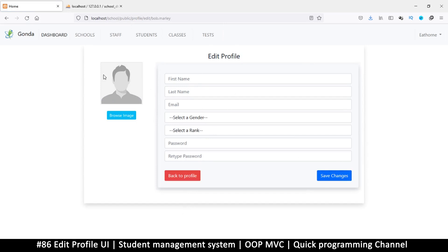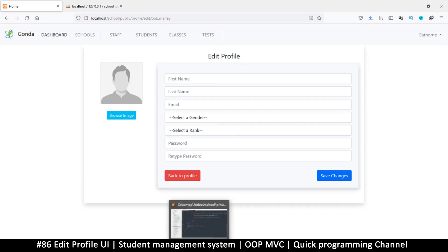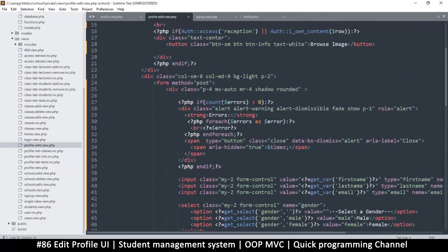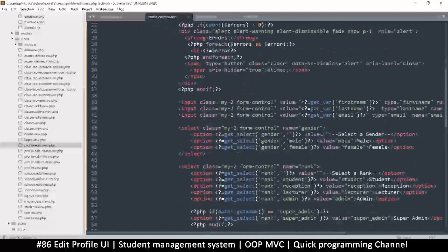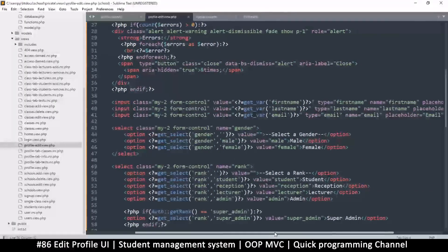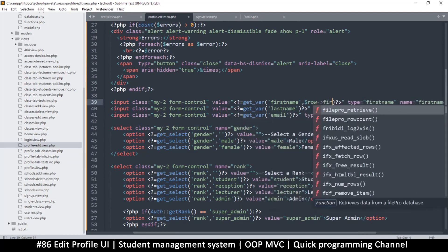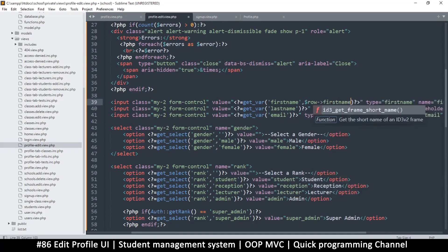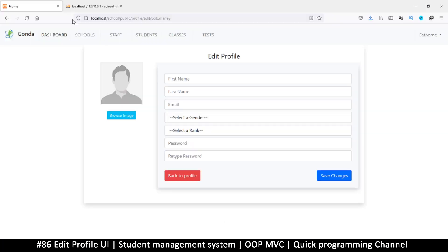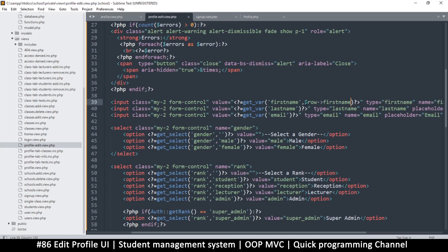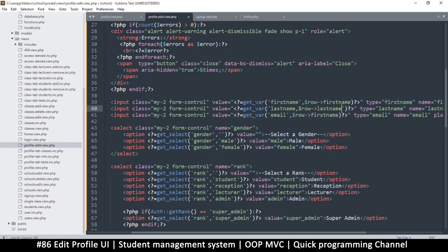We need to load the information that came with the row. We know the information for the user is inside the row, so what I'm going to do is — you see where it says get_var first_name — we are allowed to add a default value here, which is exactly what we're going to do. I'll say row like this and put first_name. Let's see if that works — and as you can see there is the data. I'll do the same thing for last_name and email, pasting and changing the field names accordingly.